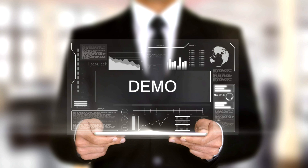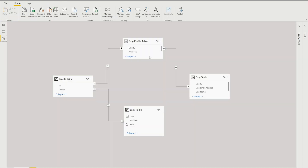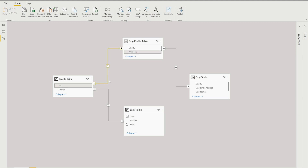Now it's time for the demo. I'm on my Power BI Desktop and let me first show you the data model. I've already explained the different tables. Here you can see the relationships: between Employee Profile and Employee tables it's based on employee ID; between the Profile table and Employee Profile table it's based on profile ID; and between Profile table and Sales table it's based on ID and profile ID.